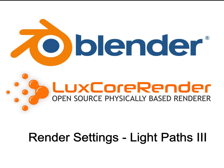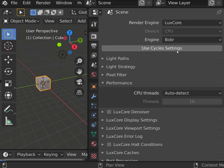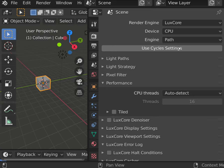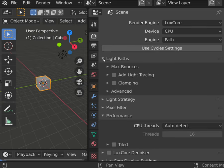As bidirectional light path settings were discussed in the previous video, now we are going to concentrate on unidirectional path tracer.